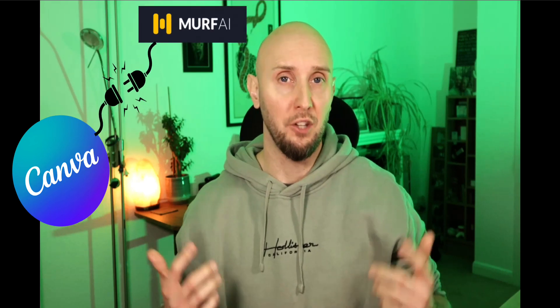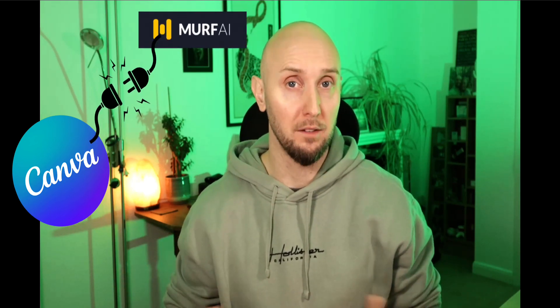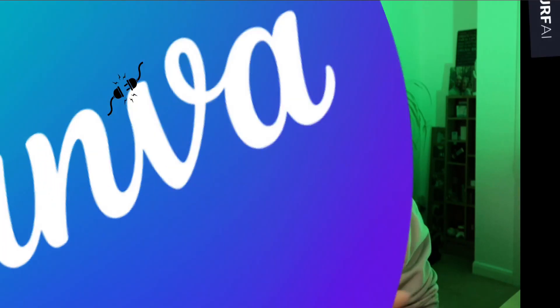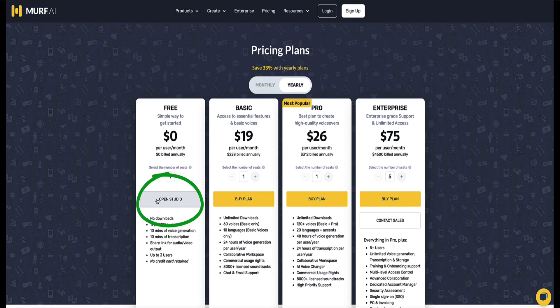Now unfortunately, if you connect your Canva account to the free plan of Murph AI, then you're only going to be able to listen to and use the basic voices. However, I've left the link in the description below this video where you can come to this page here and click on this button 'open studio' to open the free plan directly in Murph. Then you'll be able to listen to both the pro and the basic voices so you can see which quality of voices are best for you.